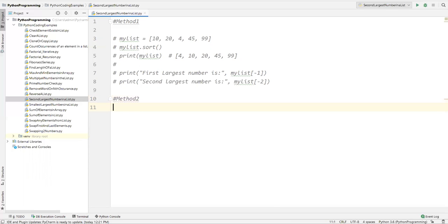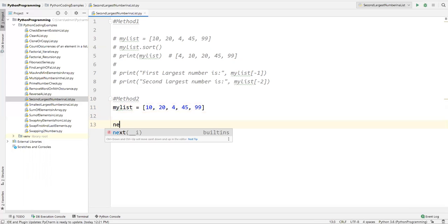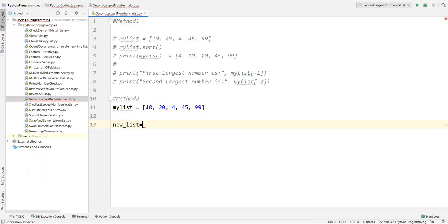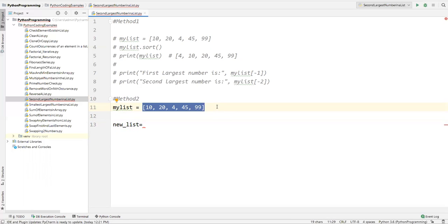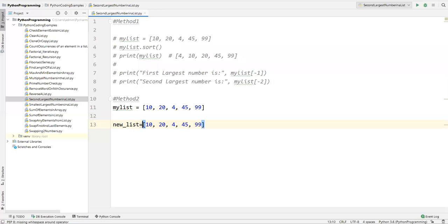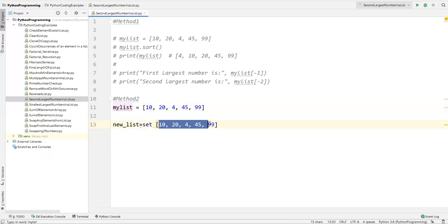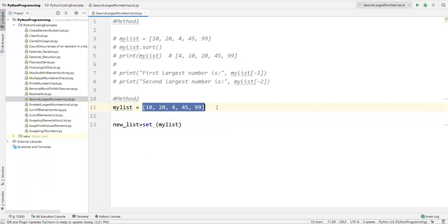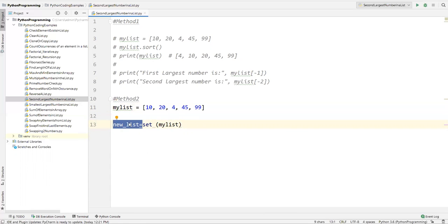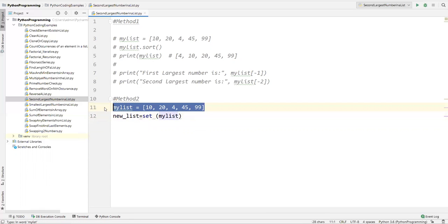In the second method, I will again define a list with some elements. Then I create another variable called new_list and store all the list items in it as a set — so I say new_list = set(my_list). This converts all list elements into a set and stores them in new_list, giving us a backup of all the numbers.